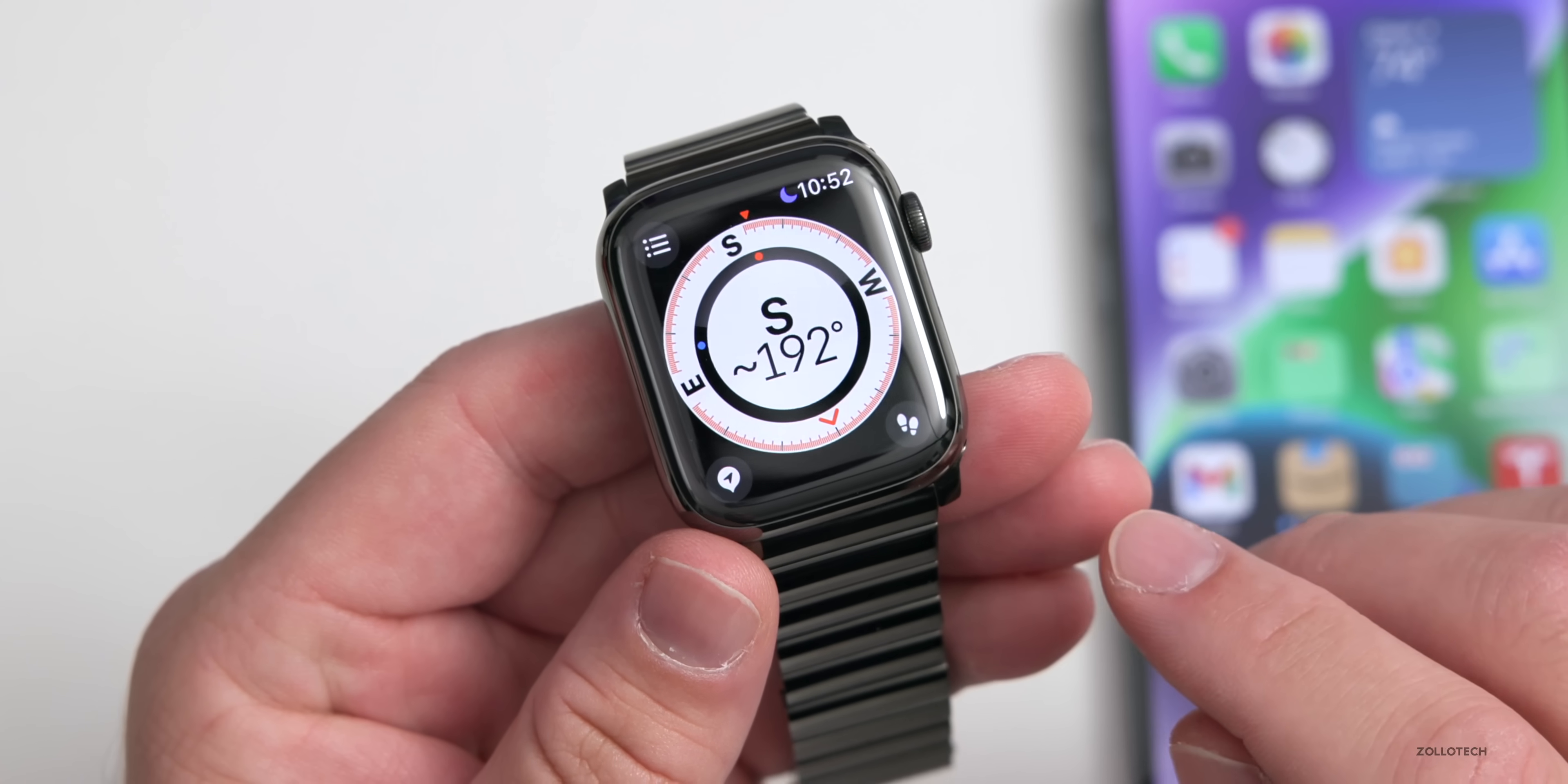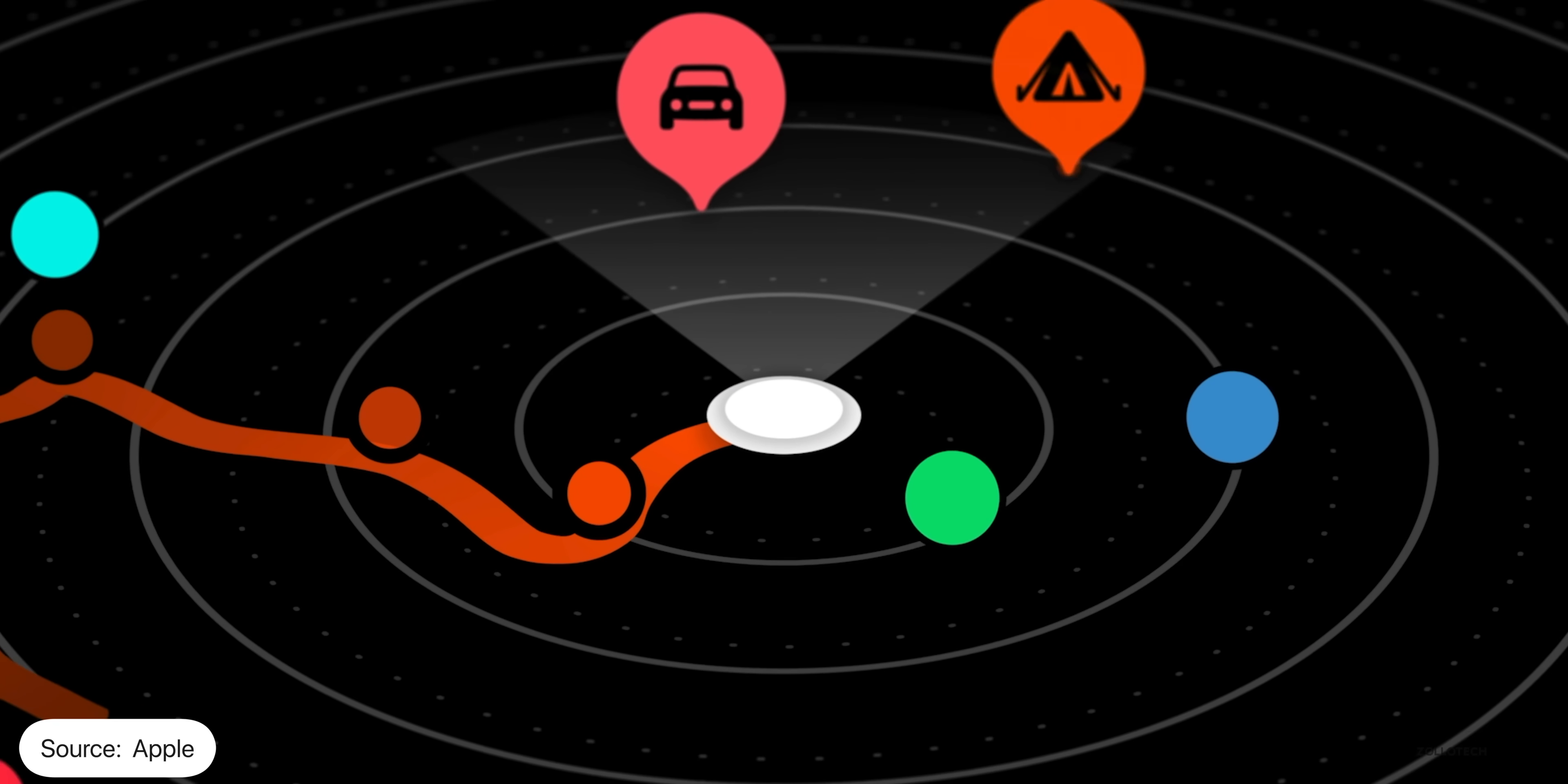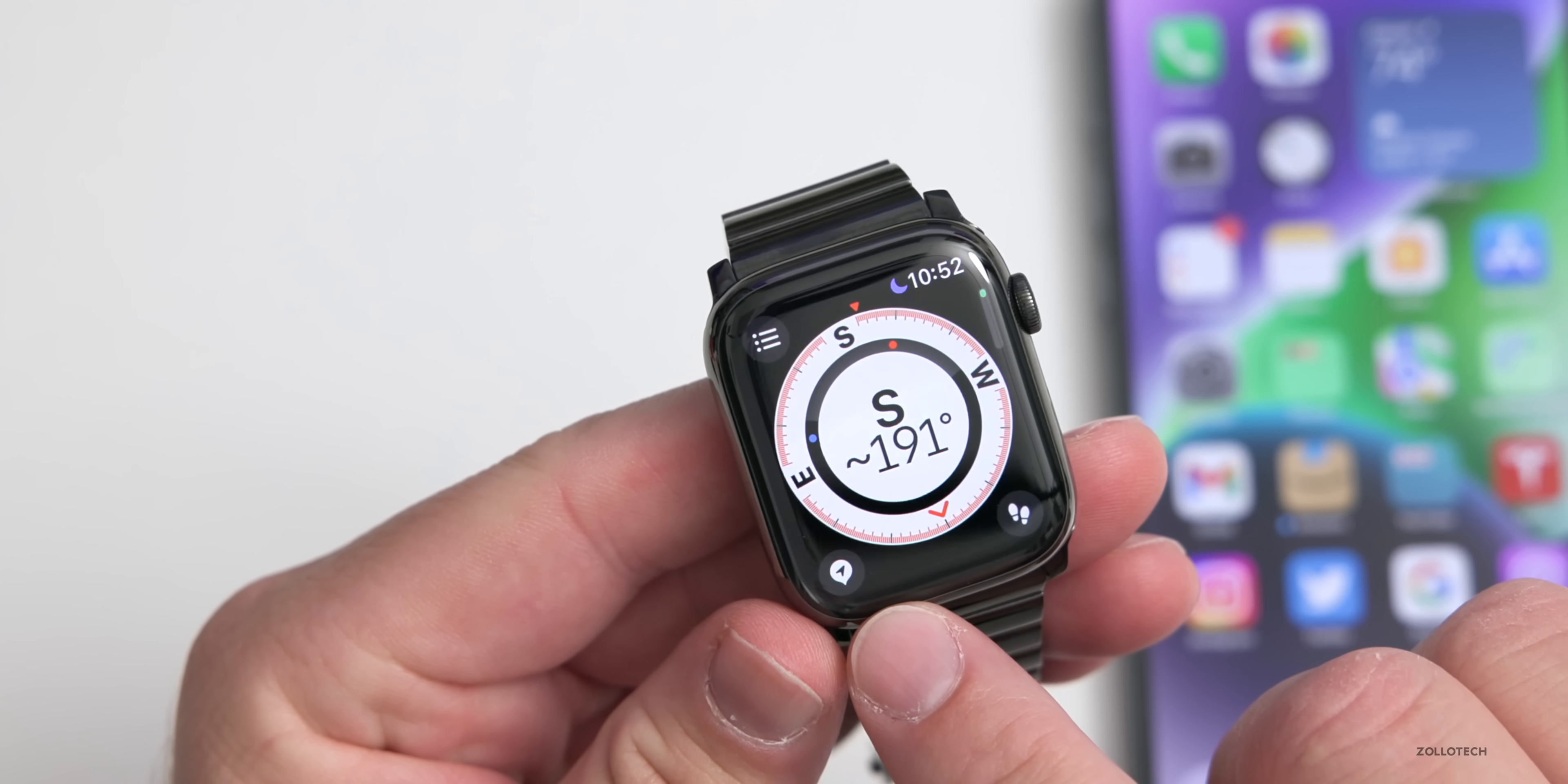We also have a feature dependent on which watch you have called Backtrack. You can start Backtrack and it says Apple Watch can record your route in case you get lost. It will actually make waypoints as you walk, whether you're hiking or maybe riding a bike or something else, so that you can figure out where you're at to go back.